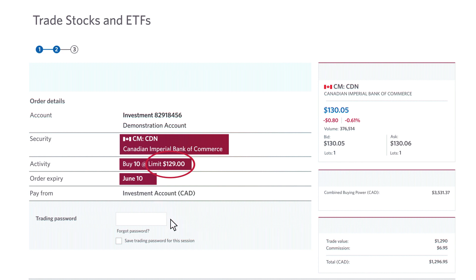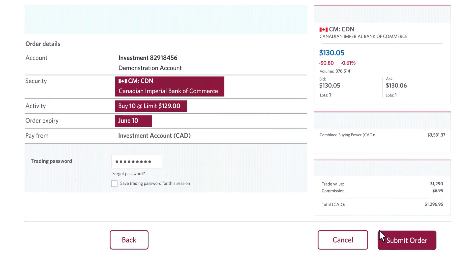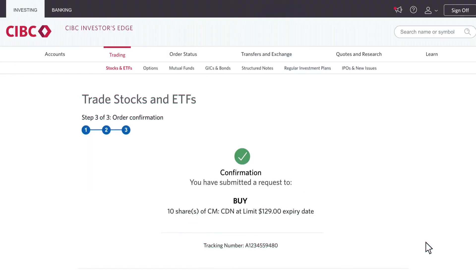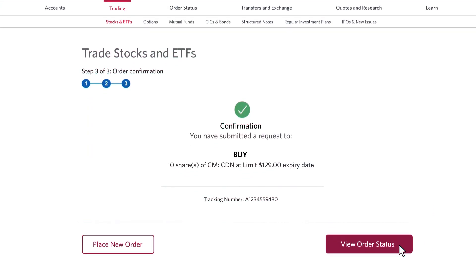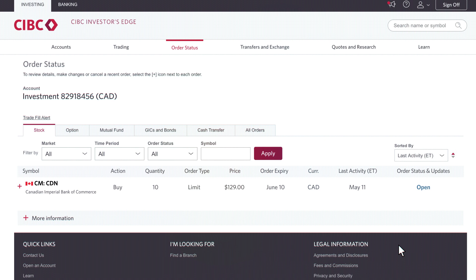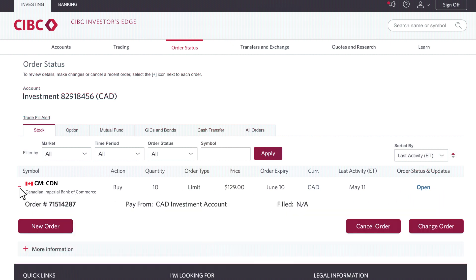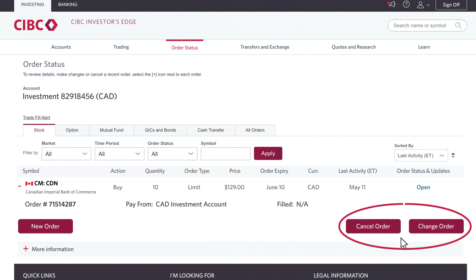Now that my order is good, I'm going to put in my trading password and then click submit order. In order to view my order, I'll just click on view order status. On my order status screen, I can see that the order is open. Now, if I'm looking to amend this open order, I can click on the plus sign and either cancel it or change the price at which I'm looking to be filled.